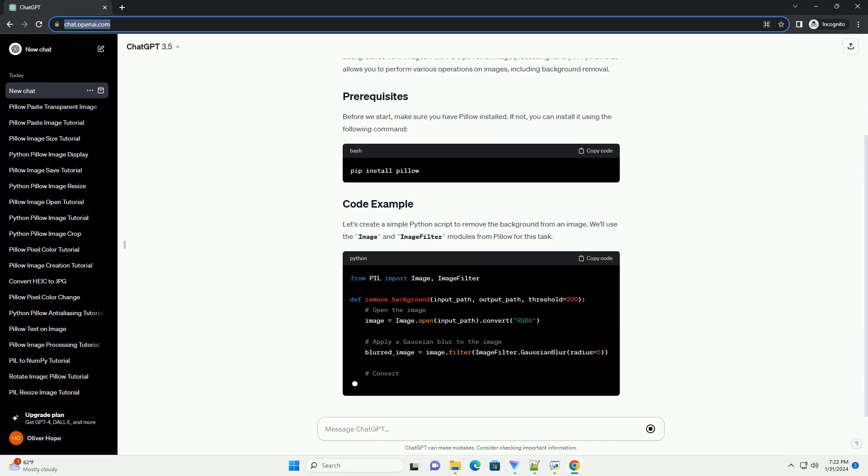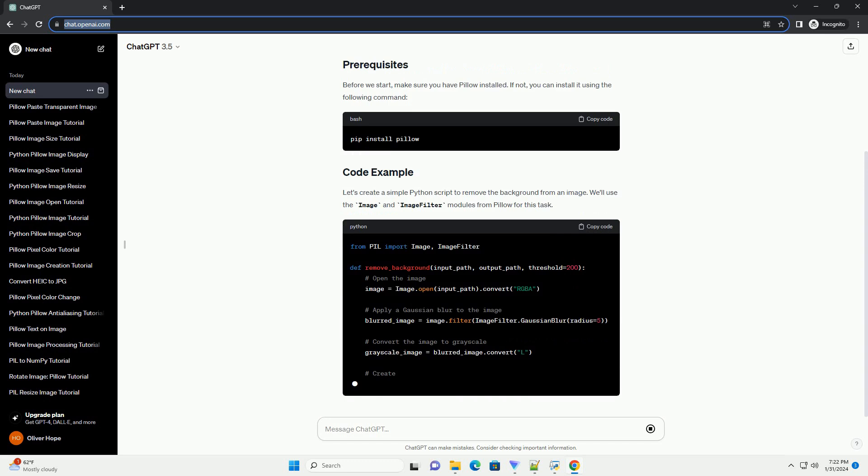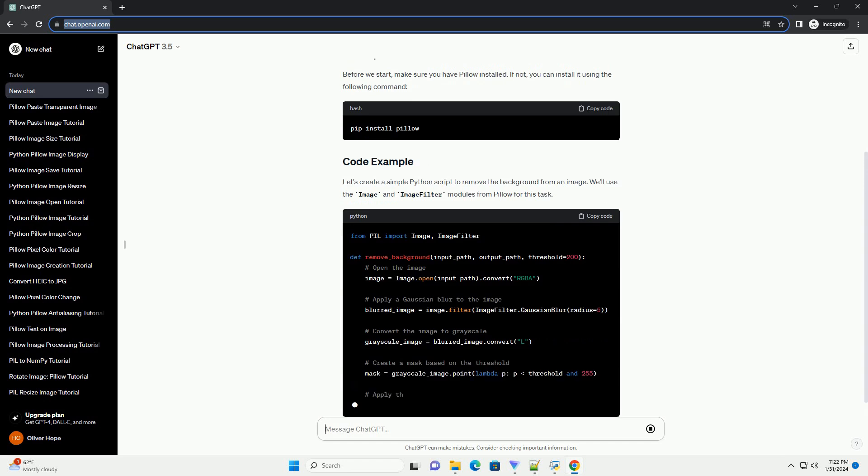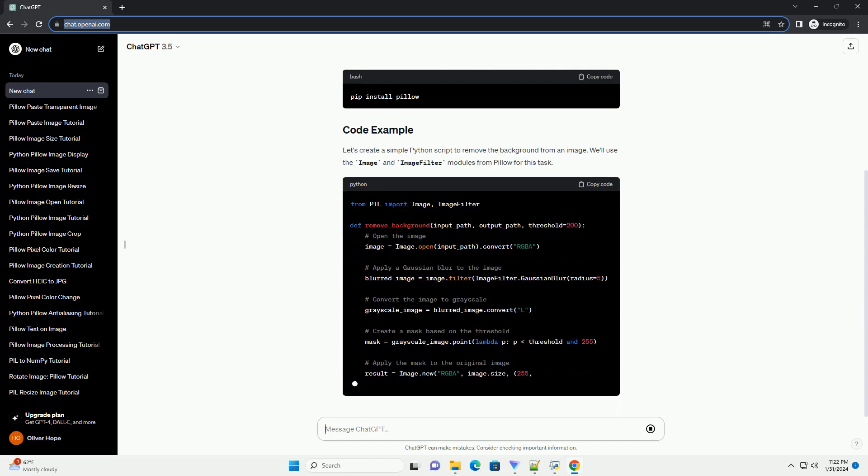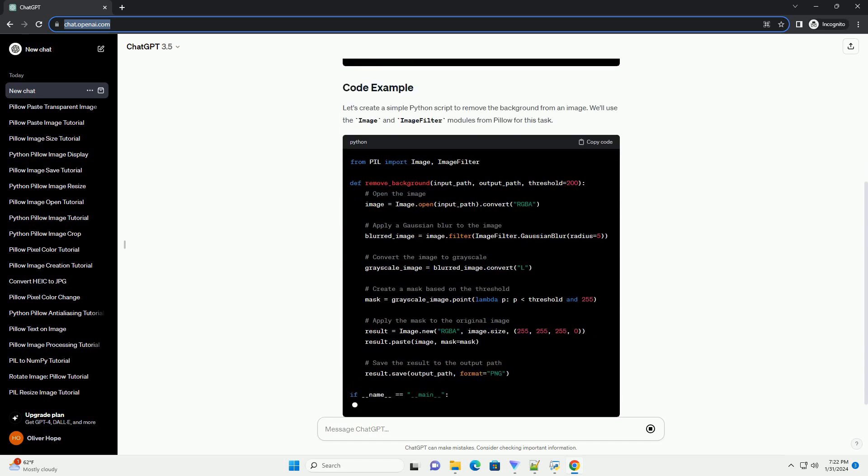Before we start, make sure you have Pillow installed. If not, you can install it using the following command.